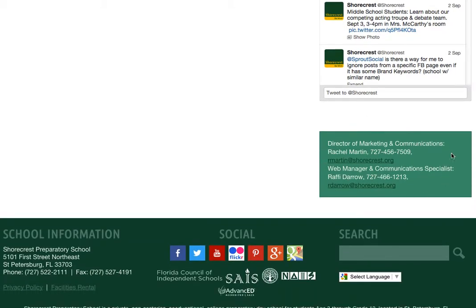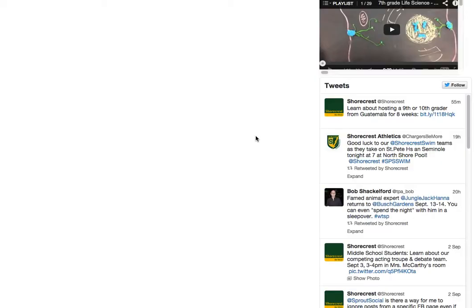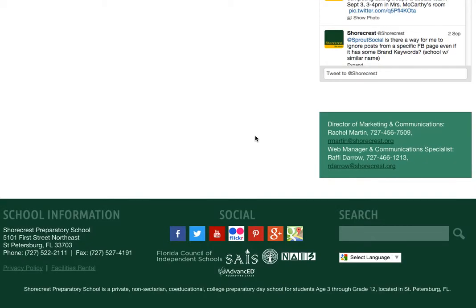you'll find contact information for Rachel Martin and for me, Rafi Darrow, in the marketing department of Shorecrest. If you have any questions about how to use the news page or about eBytes, you can contact me using this information found right here. I'm at rdarrow@shorecrest.org. Thank you.